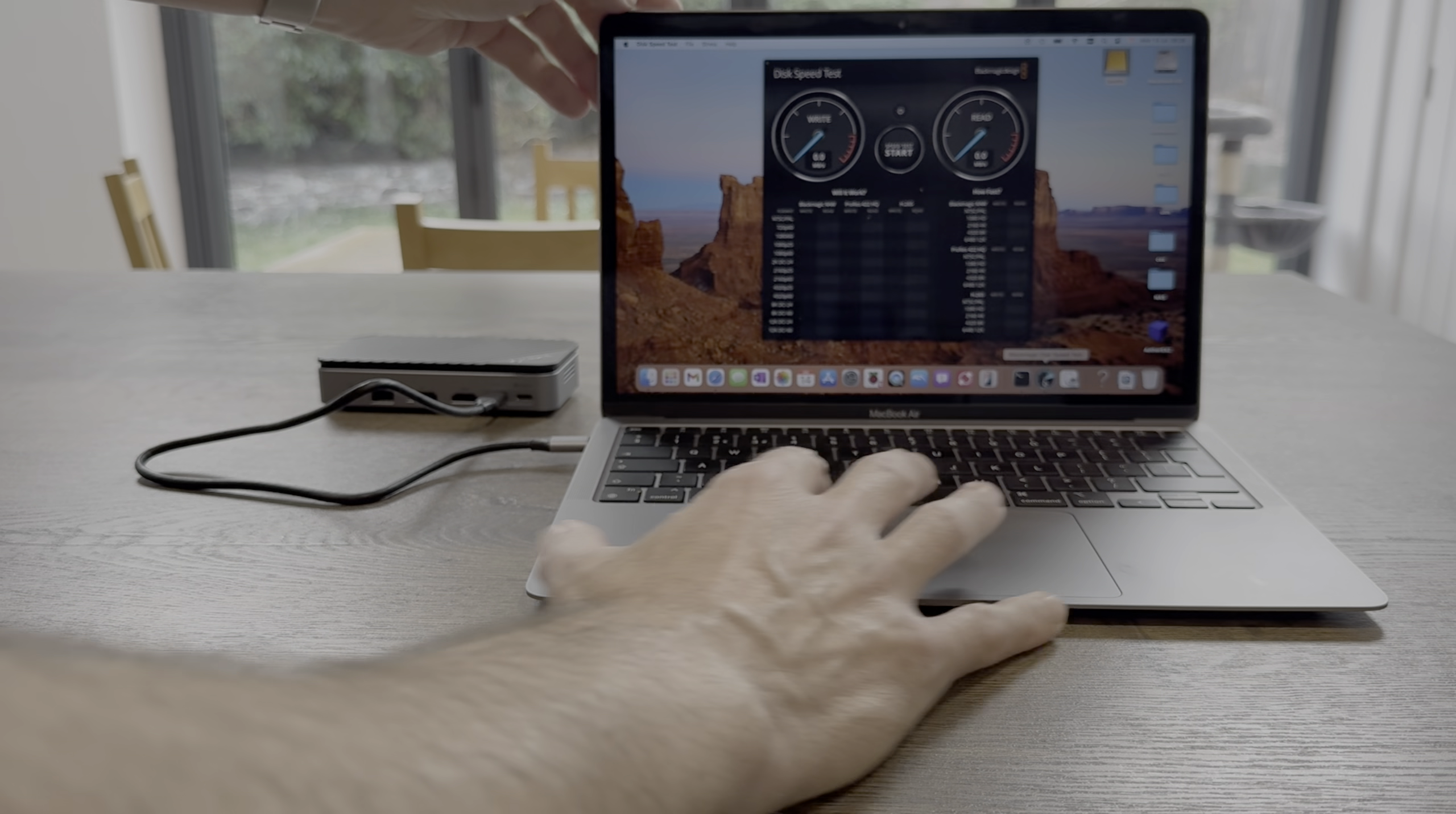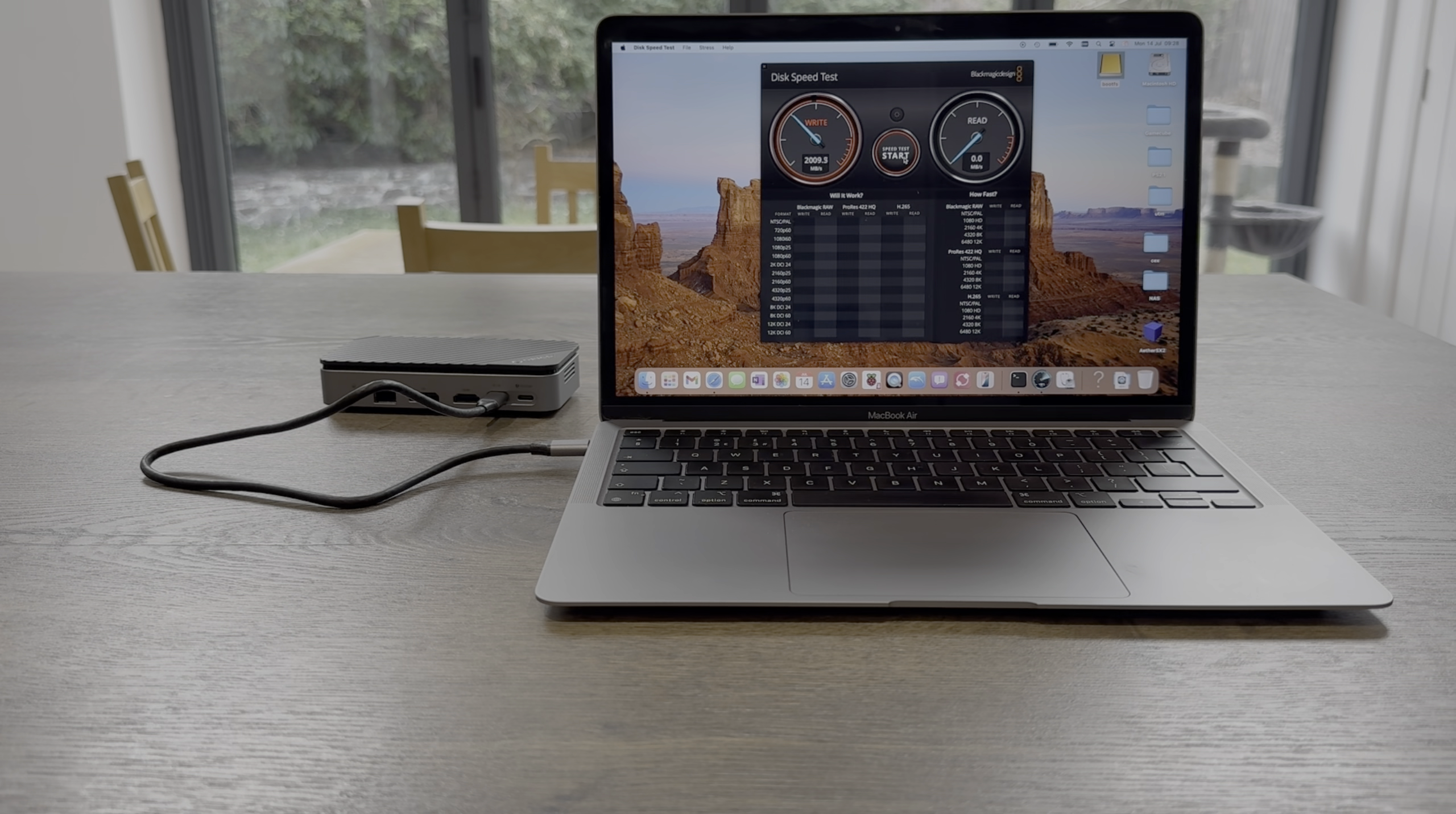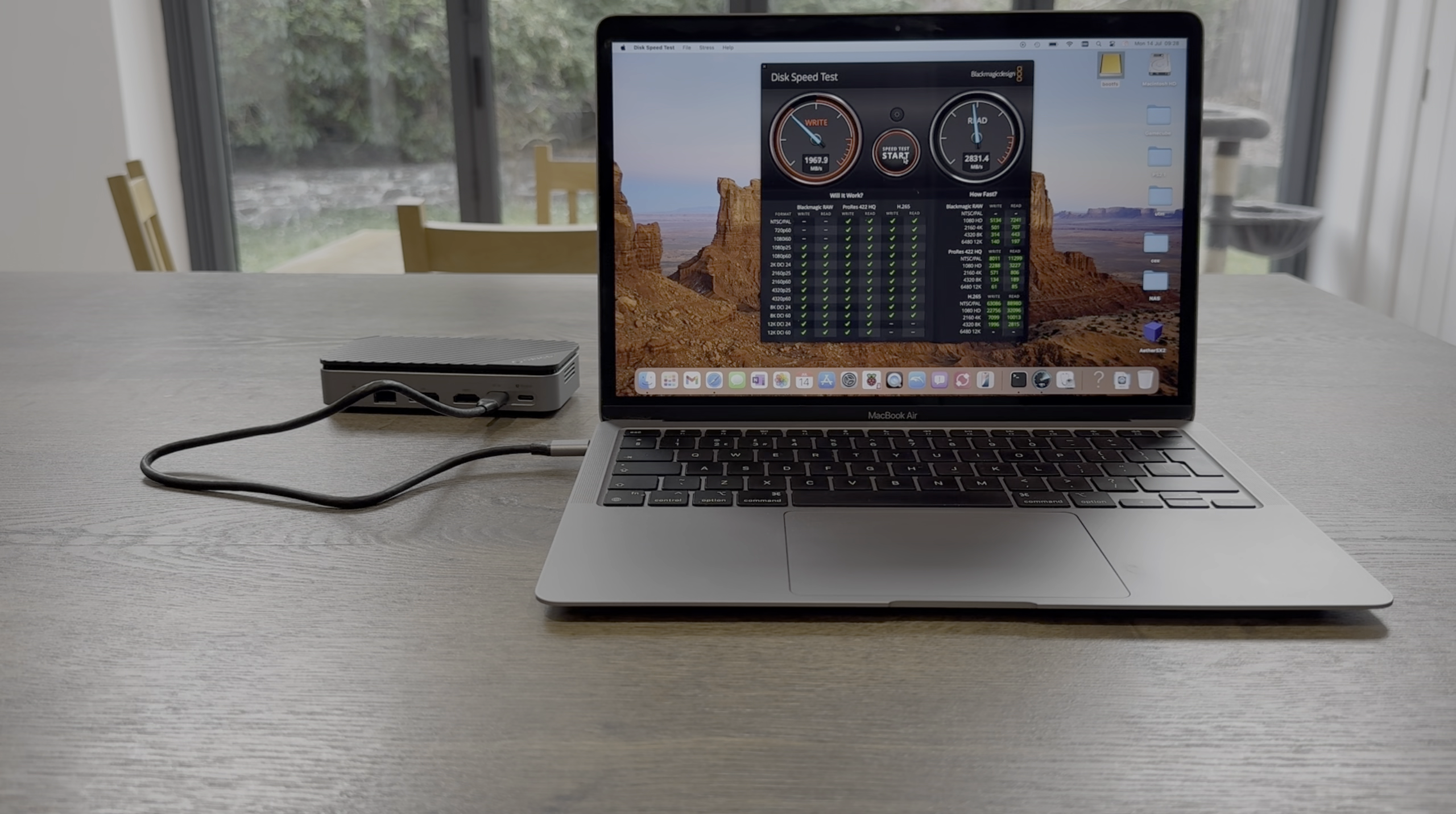Could run a speed test to see how fast it is. Now this is I think USB 3.2, so we won't get the full potential of the drive, but we're still getting 2,000 megabits per second right and read. So it's still nice and fast.